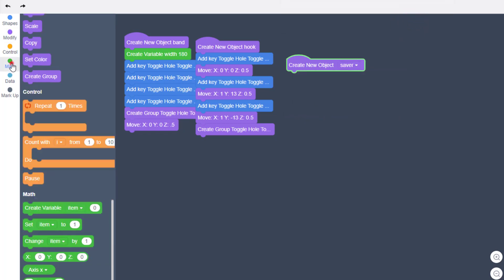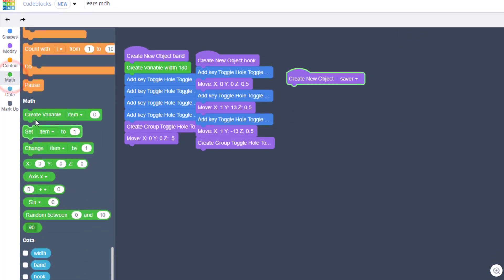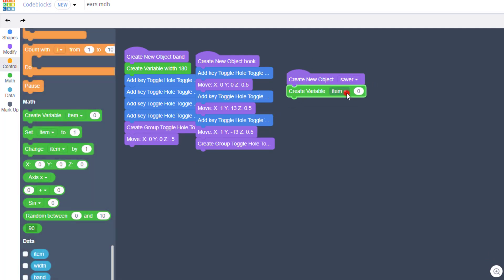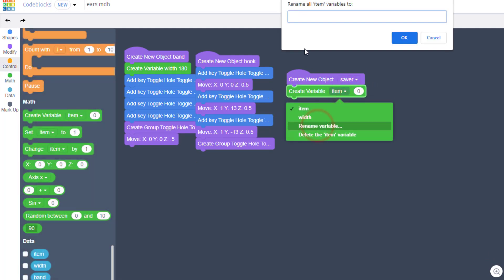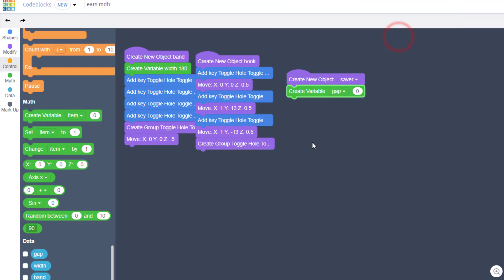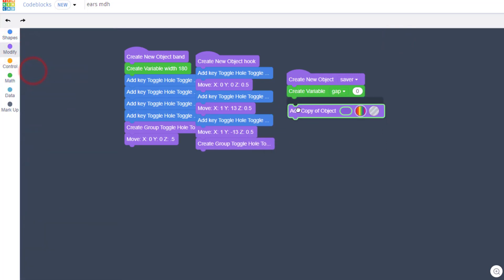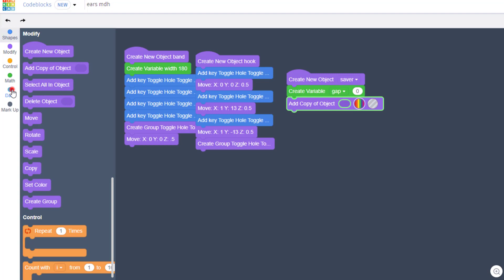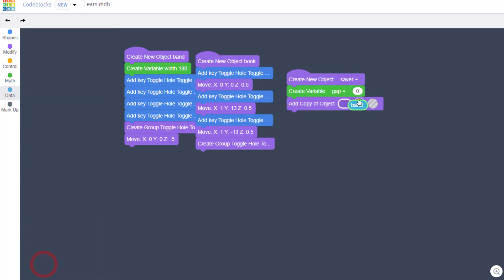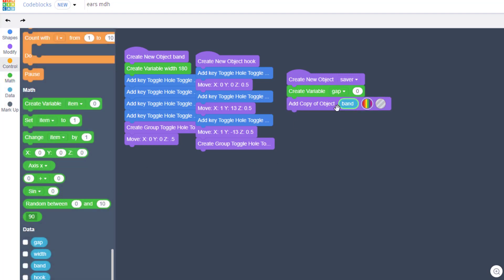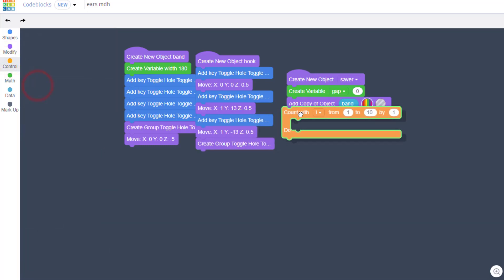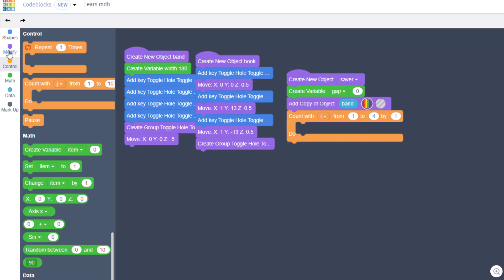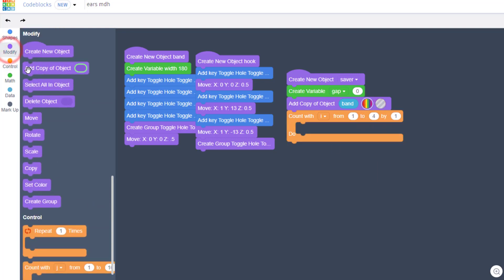Once again we're gonna use a little math and create a variable that we're gonna call 'gap', because we need a gap between the little hooks. We'll start with that gap being 0. We're gonna add a copy of our band - Modify, Add Copy. Move to your variables and we're gonna add a copy of that band, so now the band is in place. Now we need to add the hooks. We're gonna do that with a count with I. For our project we're gonna have 4 hooks.